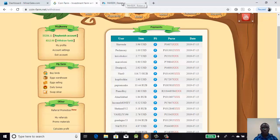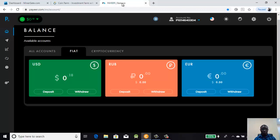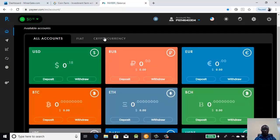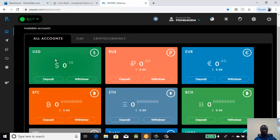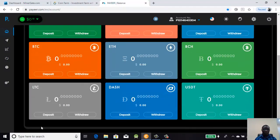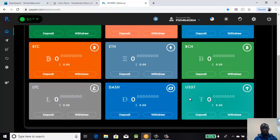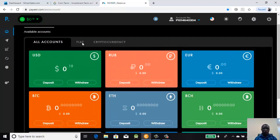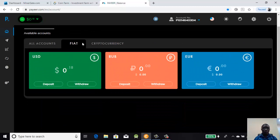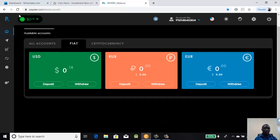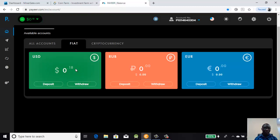Let me show you my electronic wallet we are going to withdraw into. You can see here, let's look at all of them. You have both the fiat and the cryptocurrencies. The fiat has to do with physical currencies of states - here is the US dollar, Russian ruble, and the Euro. Then you have Bitcoin, Ethereum, Bitcoin Cash, Litecoin, Dash, and USDT.